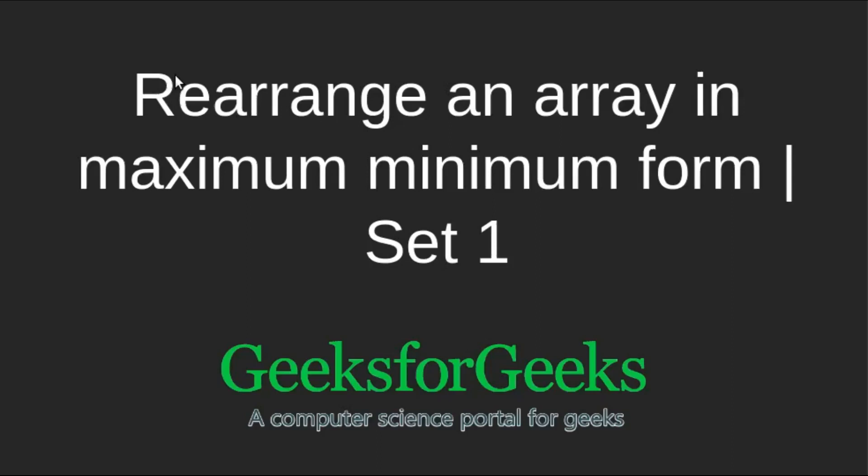Hello viewers, welcome to GeeksforGeeks. In this tutorial, we will be looking at how to rearrange an array in maximum minimum form, Set 1.